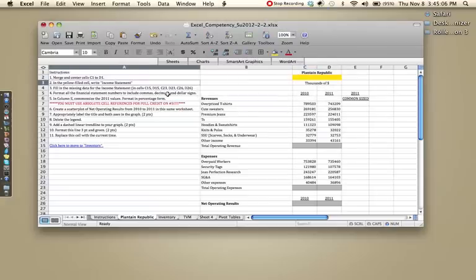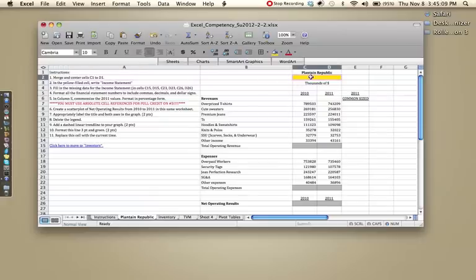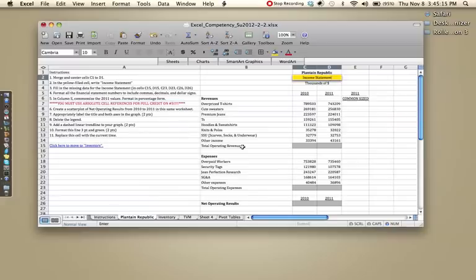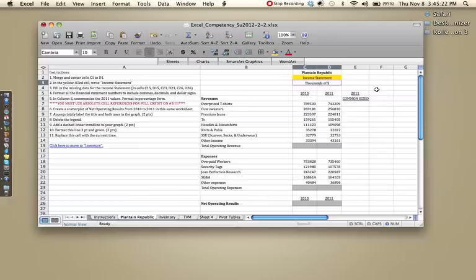The second step is in the yellow filled cell write income statement. So I'll just go ahead and do that. On the exam they might just show you an income statement and say fill in the correct title of the document displayed. So they might not tell you whether it's an income statement or balance sheet or statement of cash flows, they'll just expect you to know.